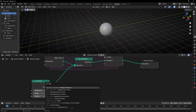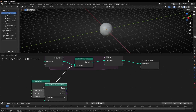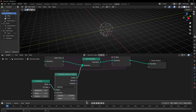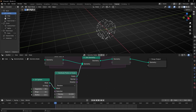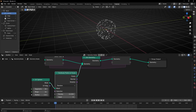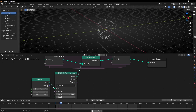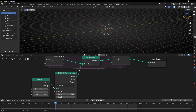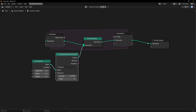Now let's convert this to points. Let's use Distribute Points on Faces. Right now we are stacking all the points in the same position, as you can see right here. Let's move this like an emitter, really fast.